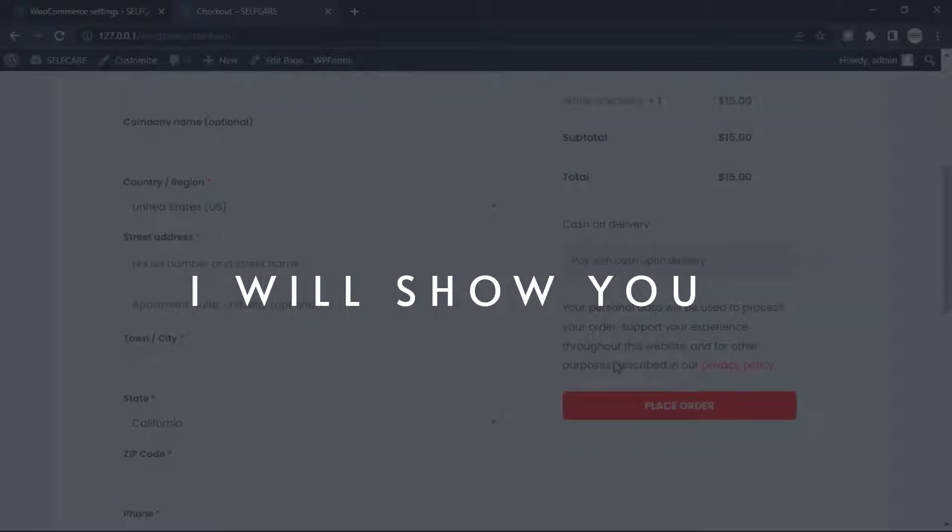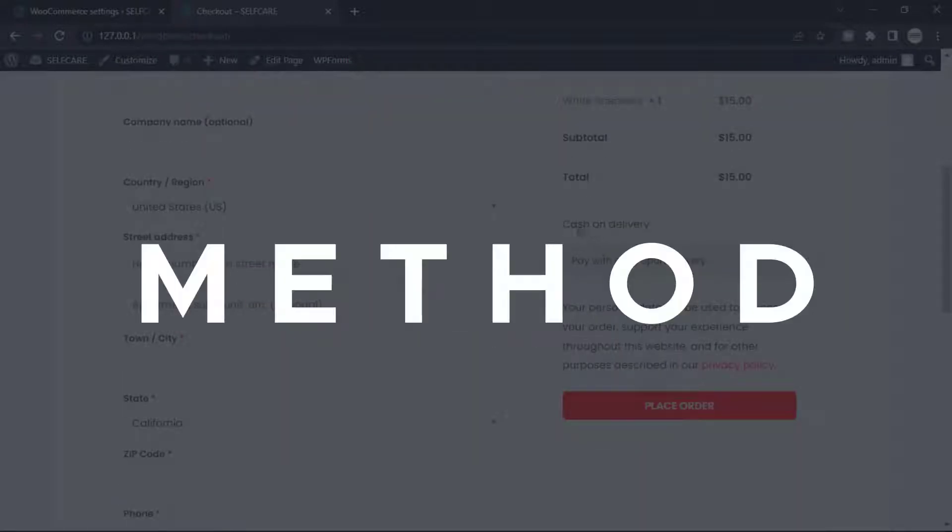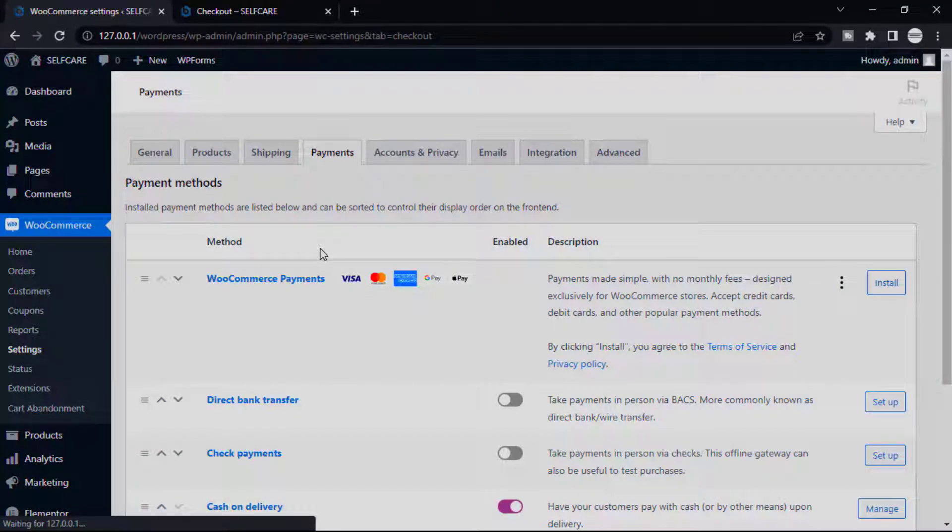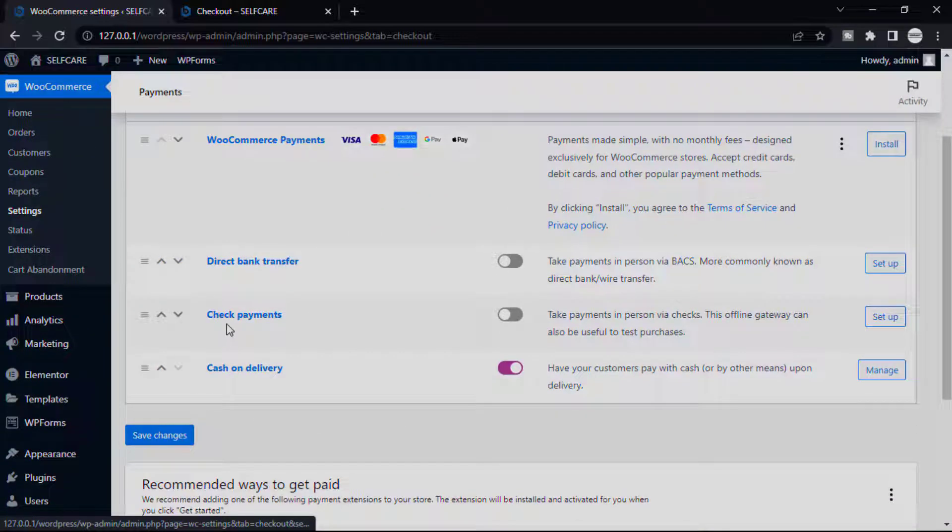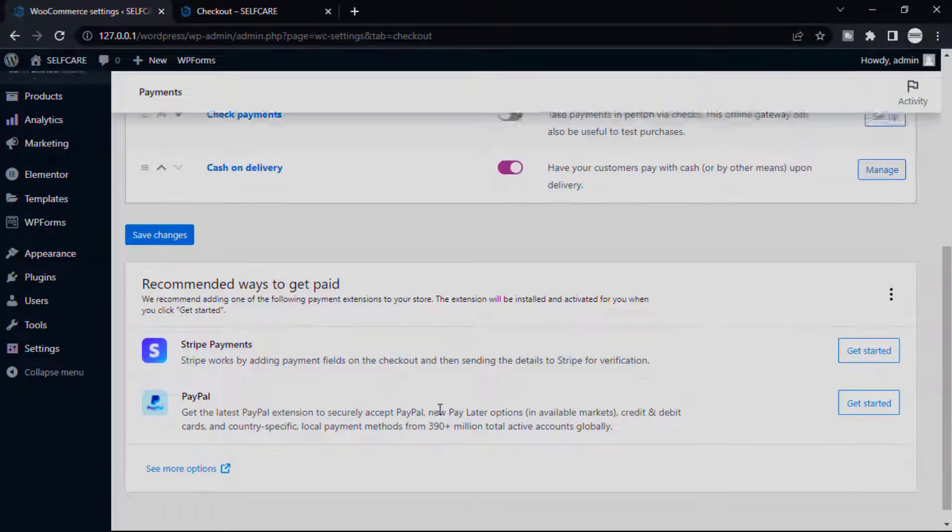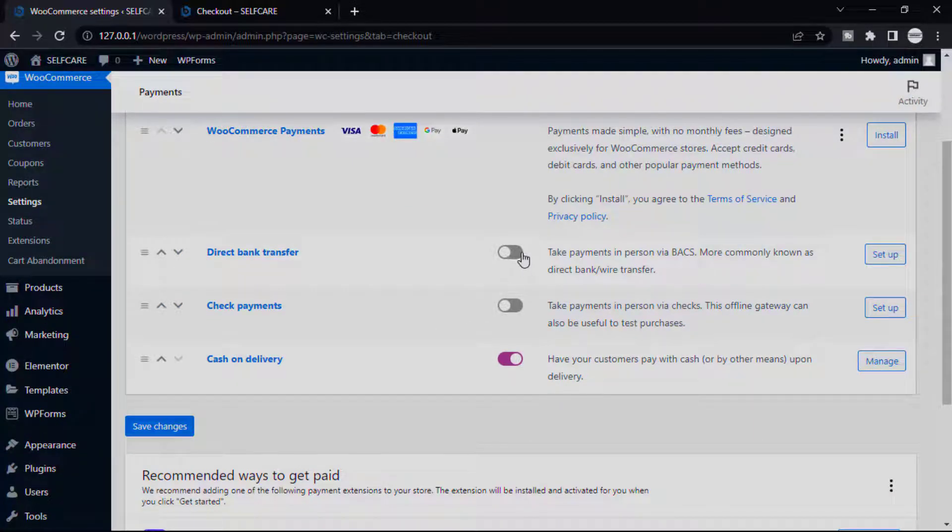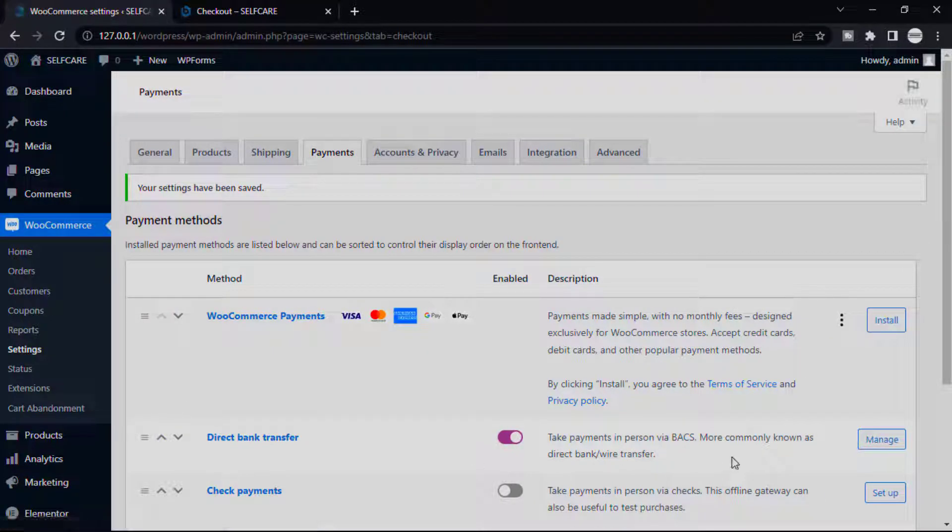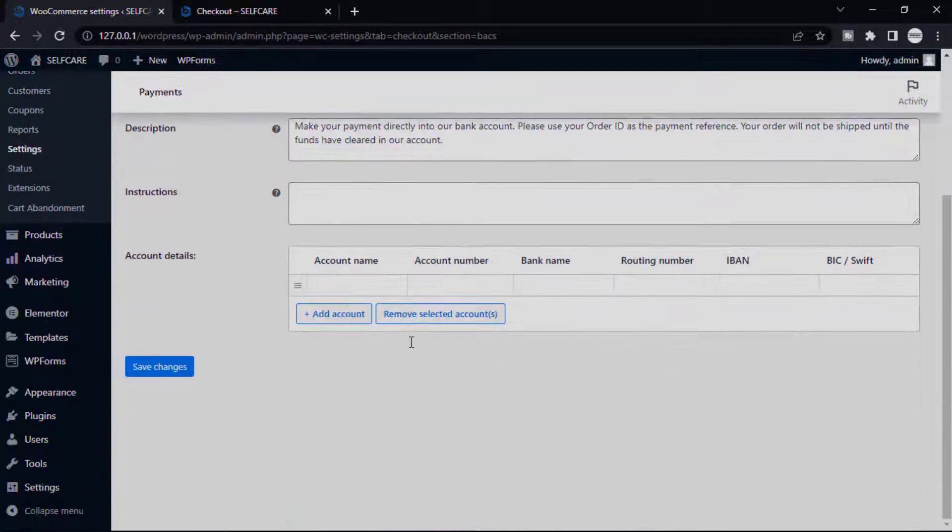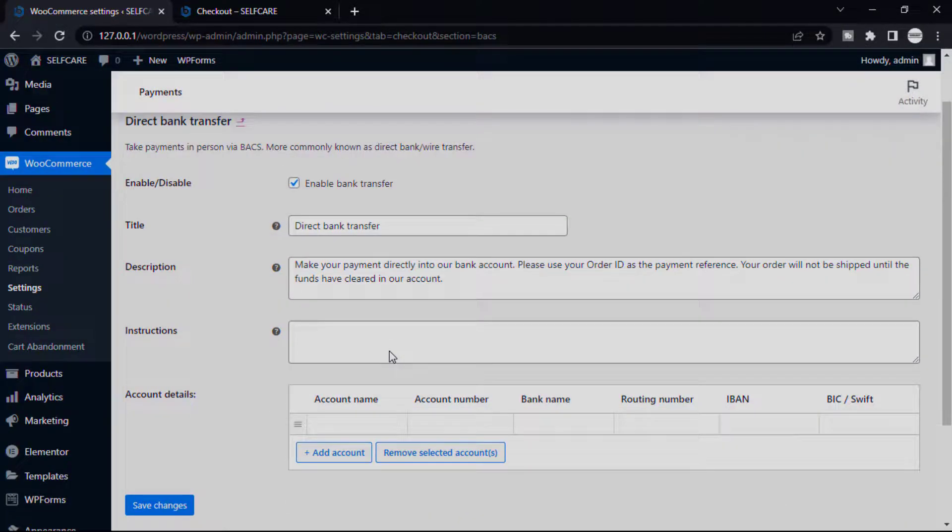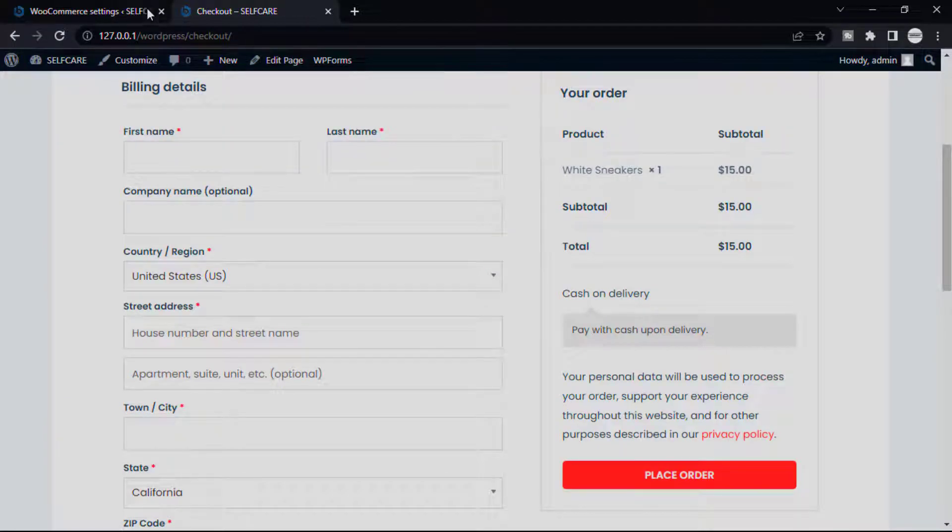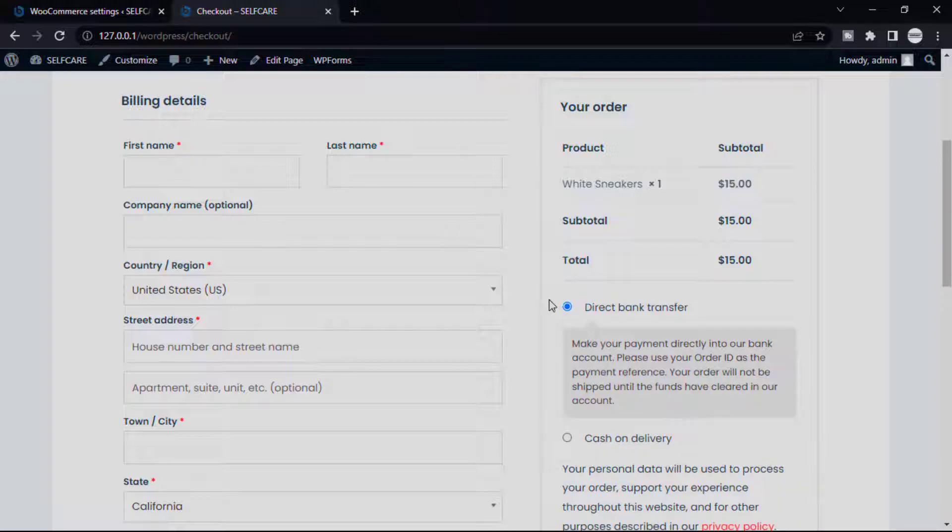Now I will show you how you can select multiple payment methods. Let's go to our dashboard and again go to WooCommerce, then Settings, and then Payments. And now turn on any payment option you want. I'm going to choose Direct Bank Transfer, then you can add your bank account details.